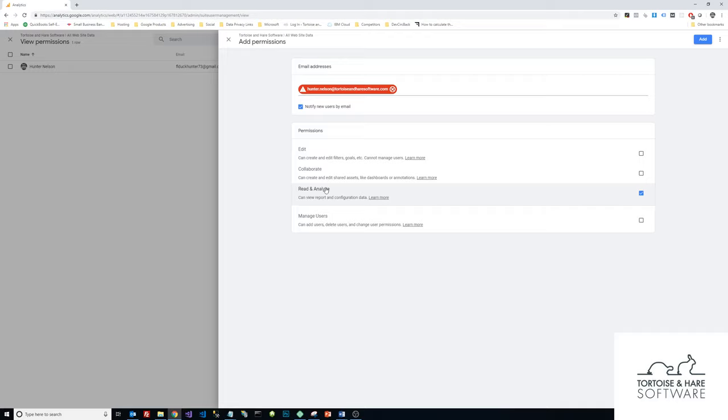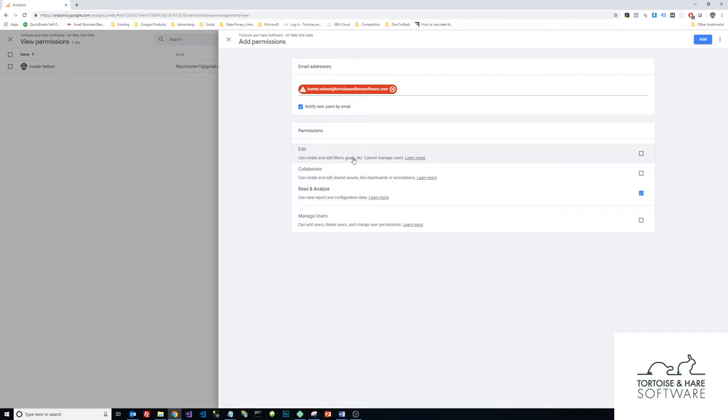If you just need them to be able to read and analyze your data, you can choose the default settings here. But if you're working with a third party marketing agency or web developer, a lot of times they're going to help you out with doing things like configuring goals, which help you track your on page conversions. So you'll want to give them the edit permissions as well.